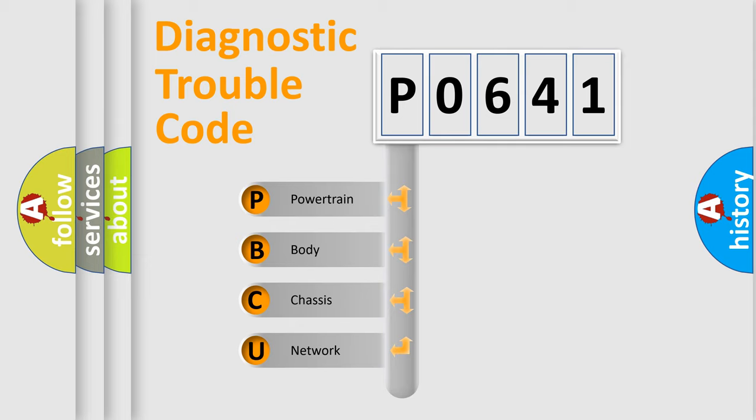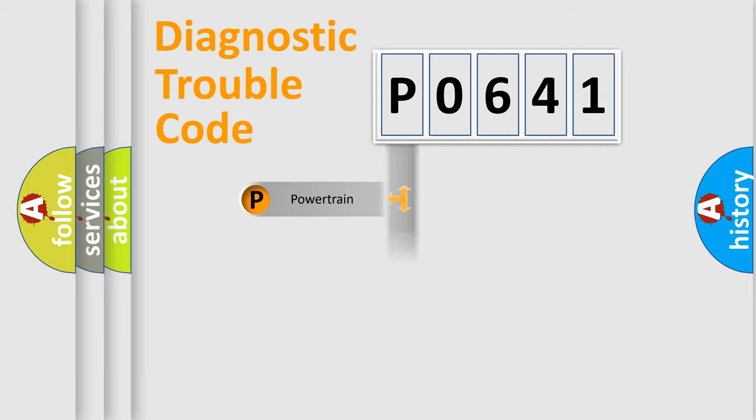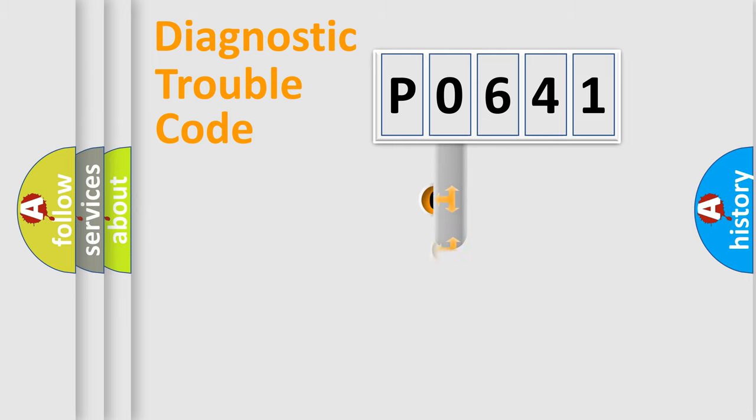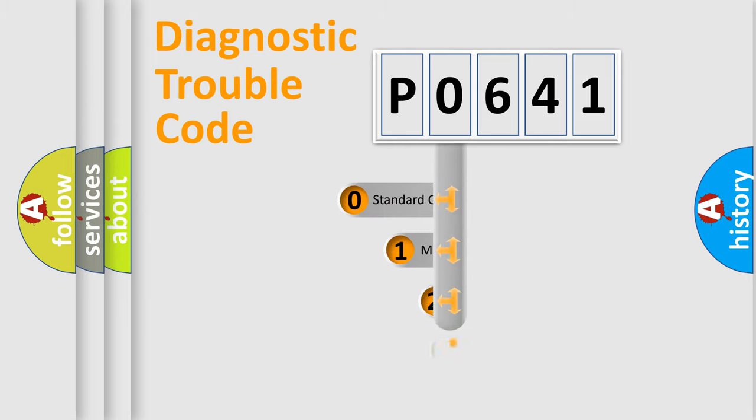We divide the electric system of automobile into the four basic units: Powertrain, Body, Chassis, and Network. This distribution is defined in the first character code.